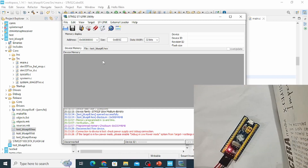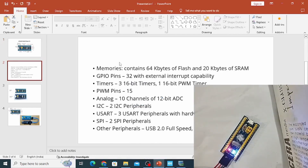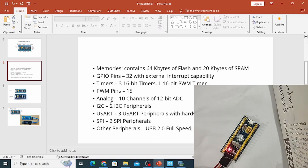In future videos, we will explore more GPIO programs, I2C, analog-to-digital converter, timers, and everything else. We also have the Nucleo 144 board, so we'll do experiments involving interfacing between the two boards. That's all for today's video. If you like my work, please support me by liking the video and subscribing to my YouTube channel. Thank you very much.